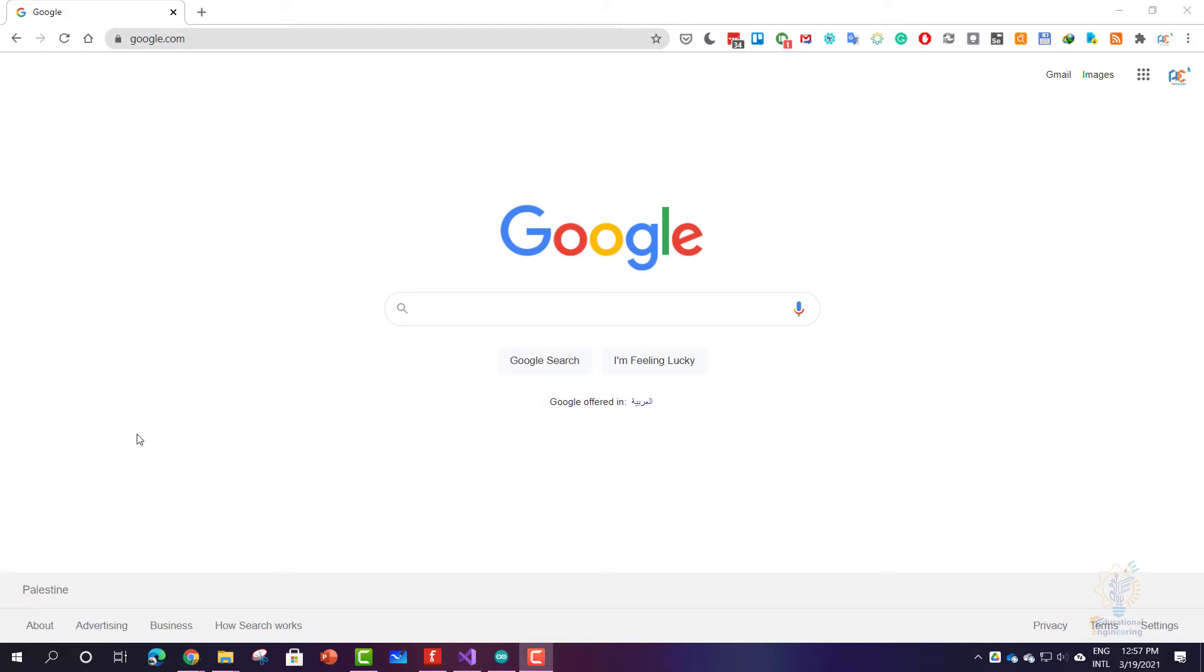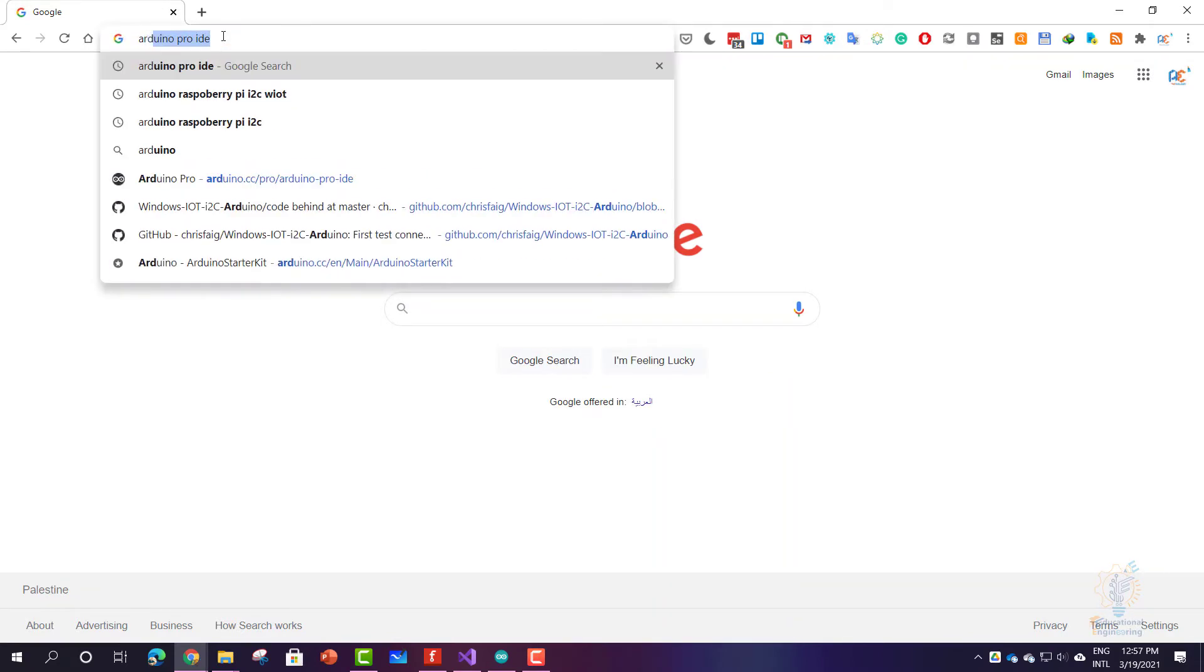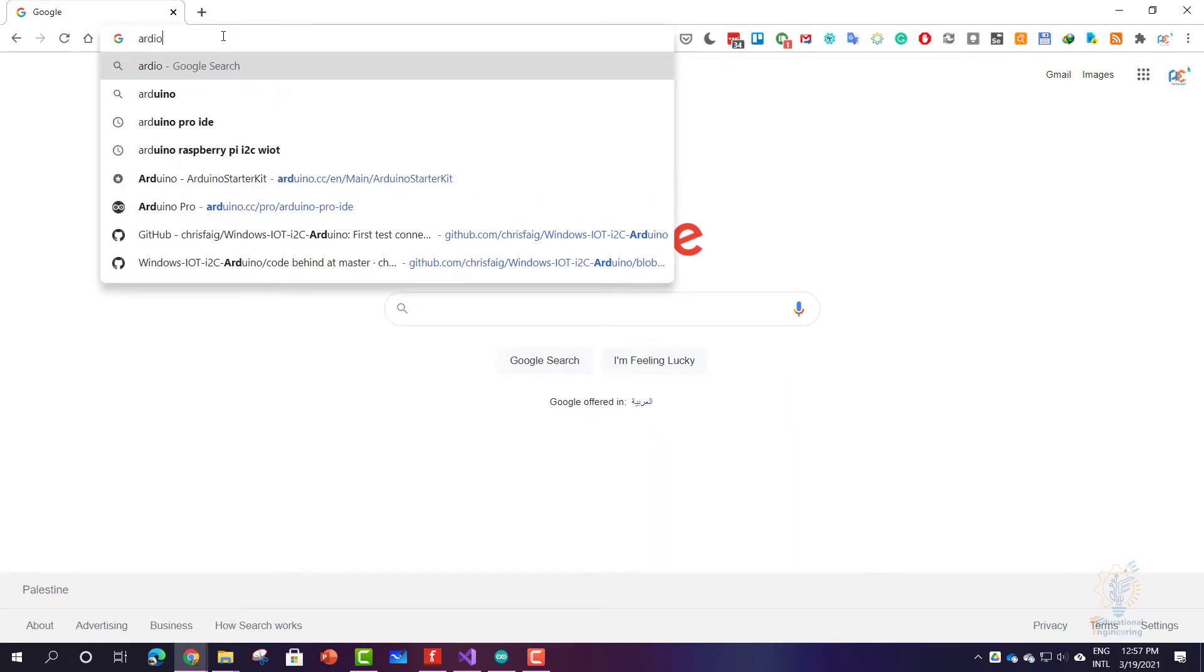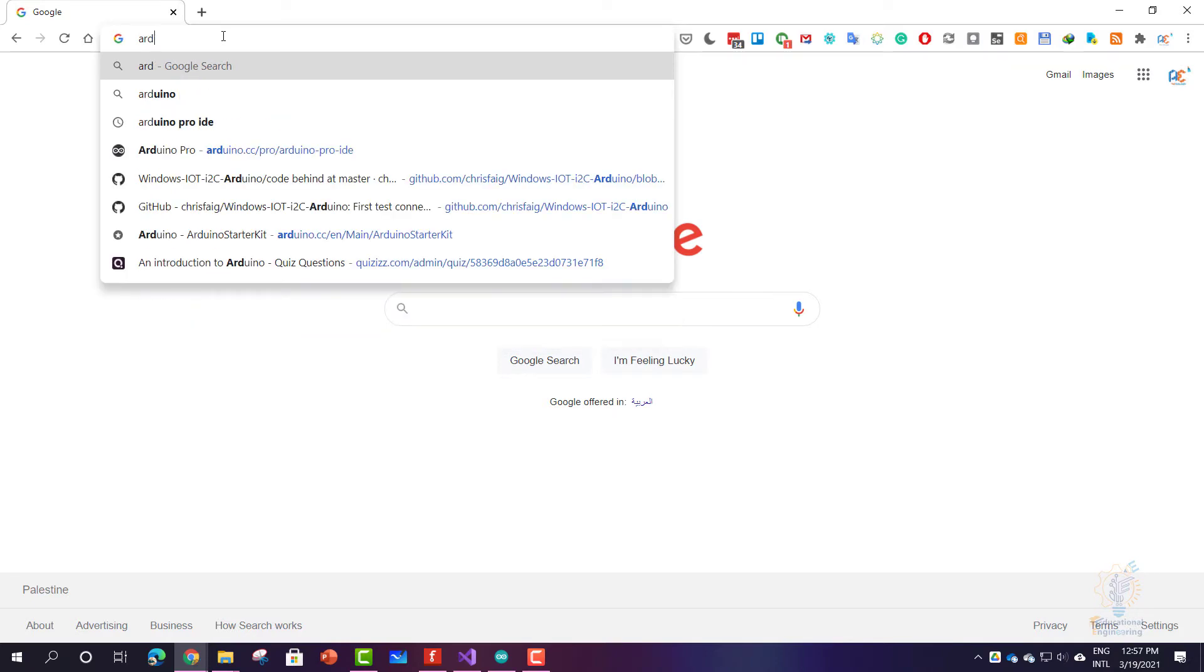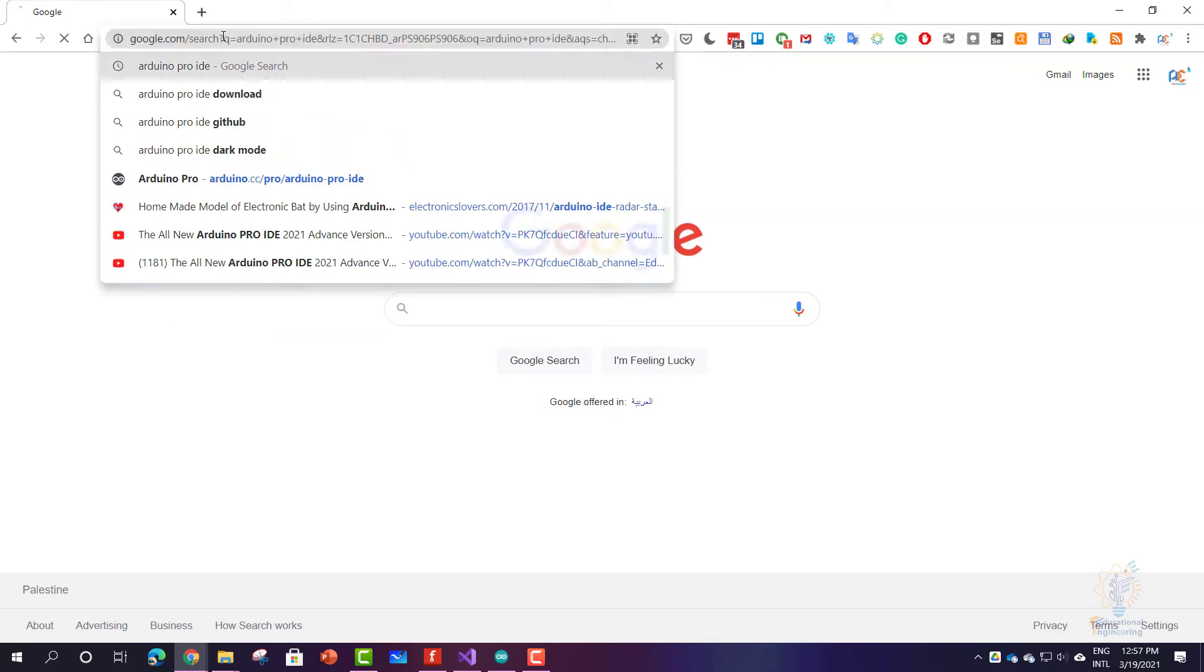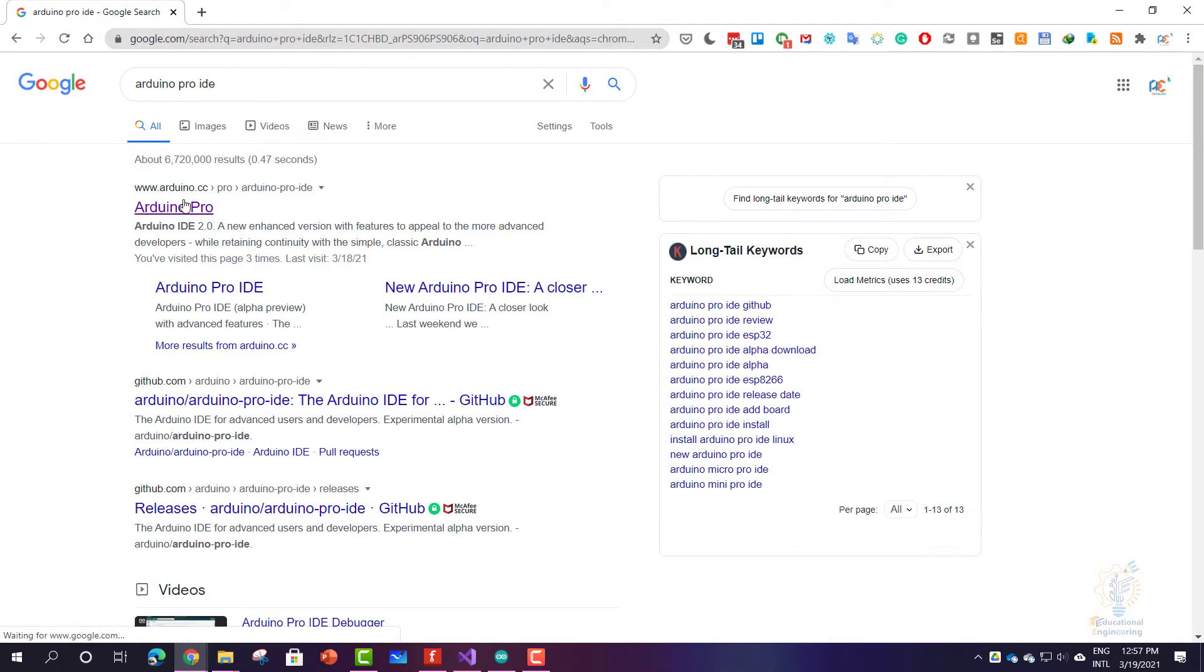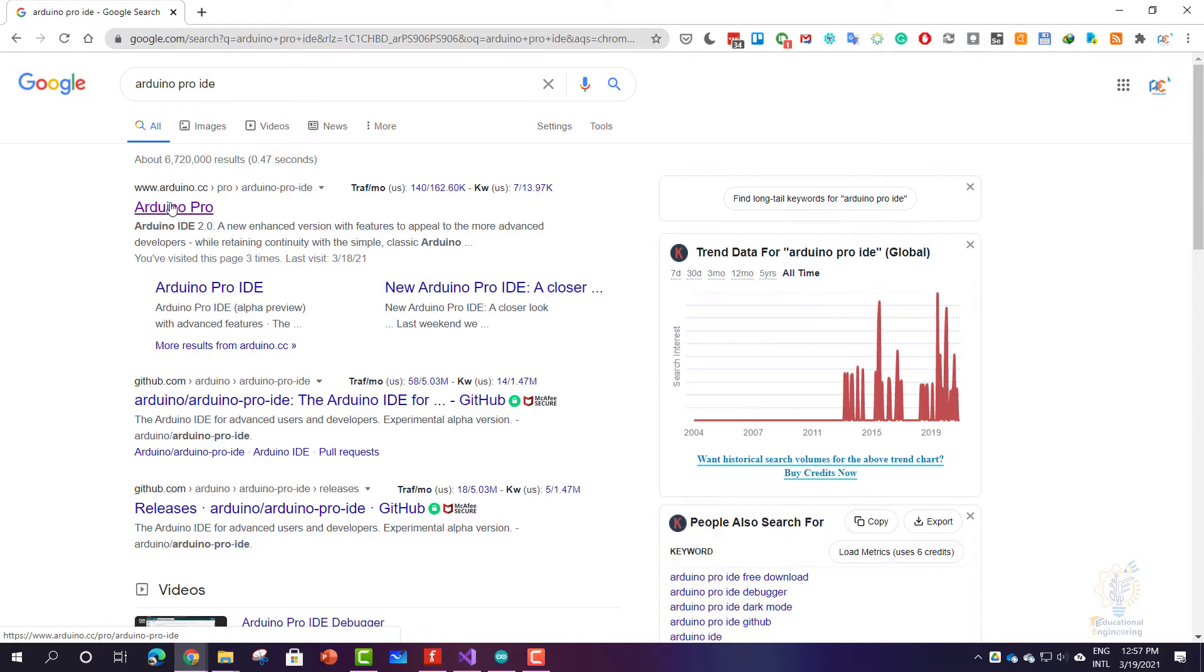Hello and welcome to this new lesson in which I'll show you how to download and install the all new Arduino Pro IDE. Simply look for Arduino Pro IDE using Google and you will find the first result, Arduino Pro.